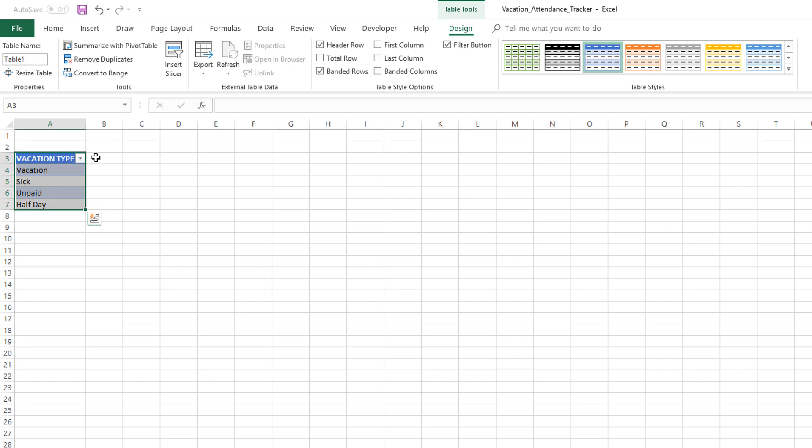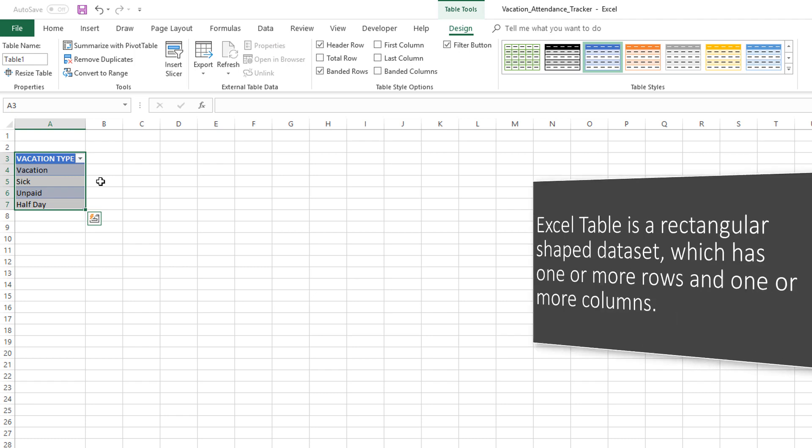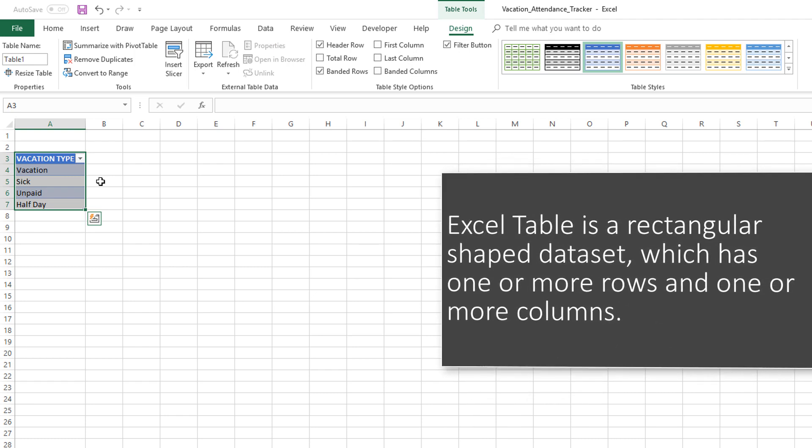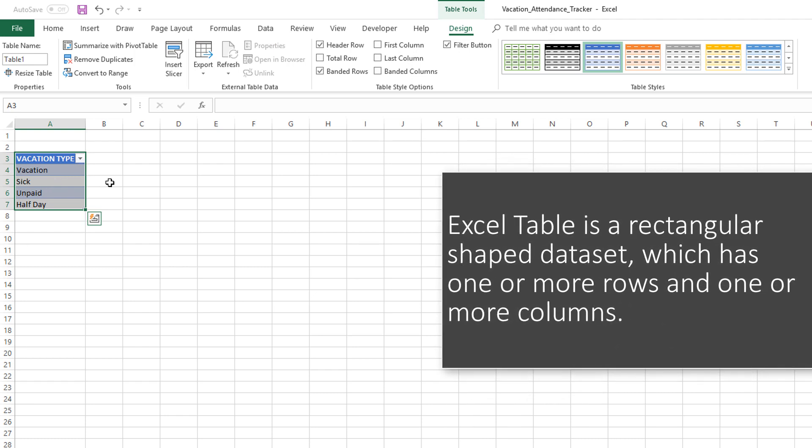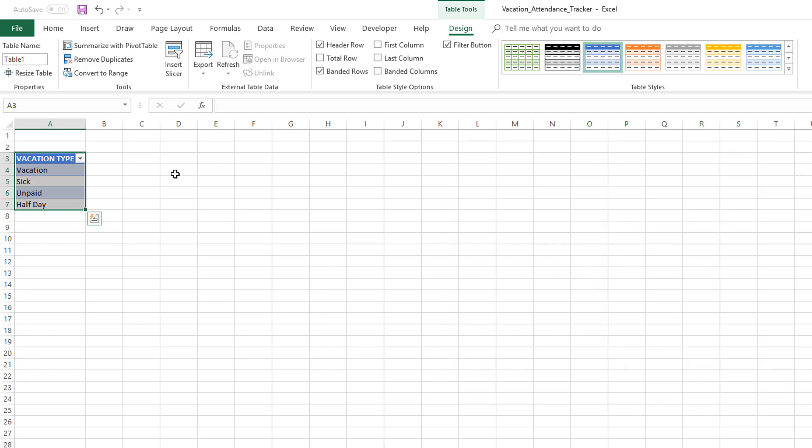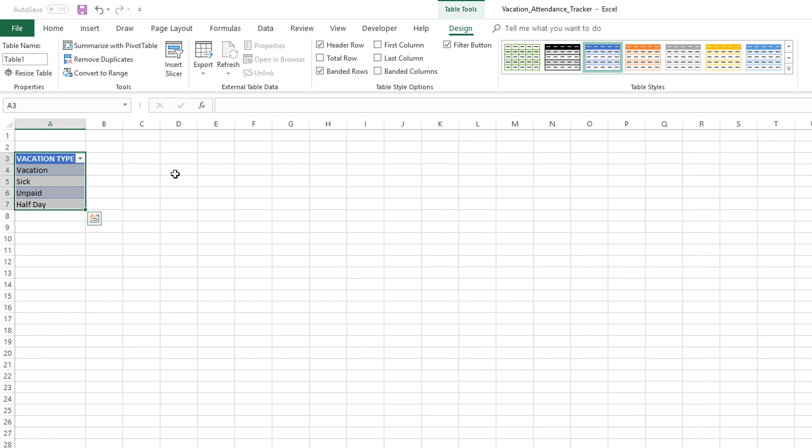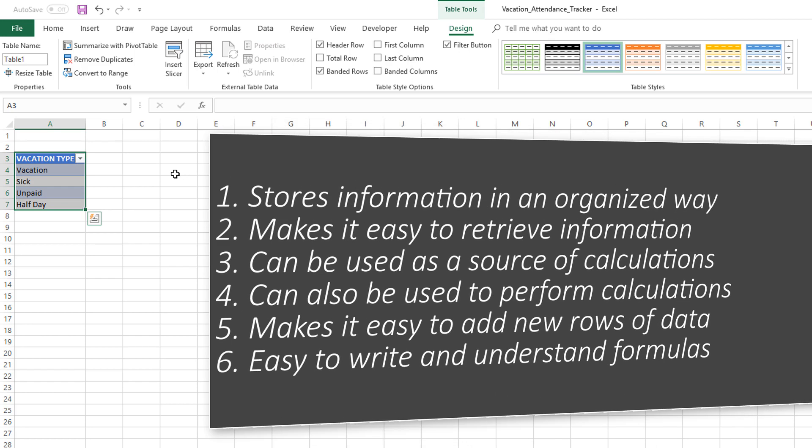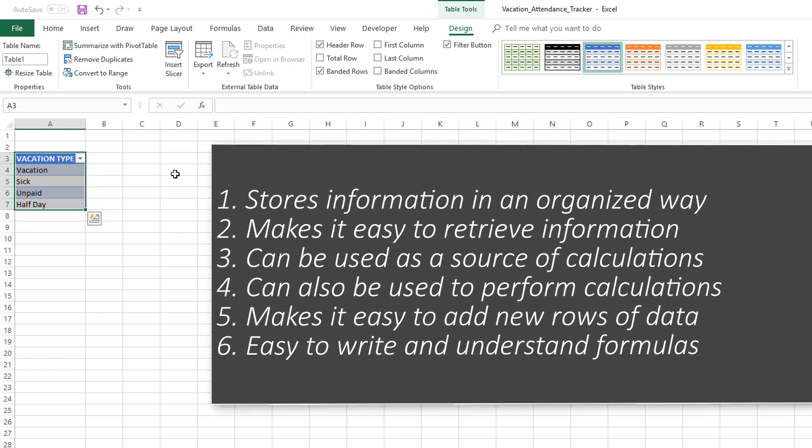A table is nothing but any kind of rectangular dataset where there are columns and rows. There could be one column, so what we have built is a one-column table so far, but you can also add more columns which we will do shortly. Excel tables allow you to store information in an organized way.